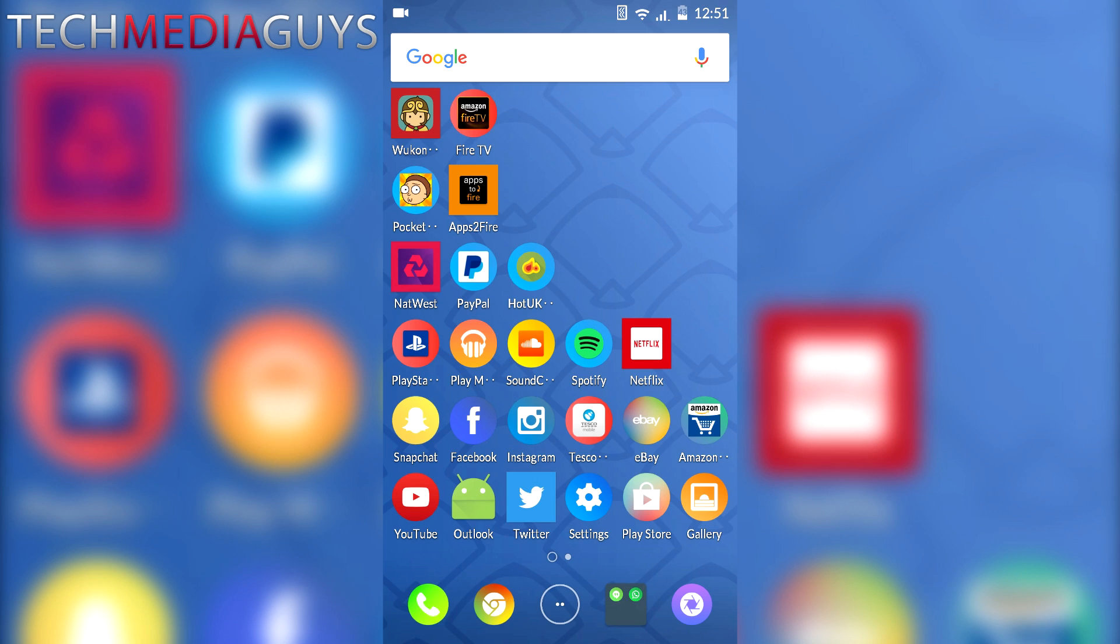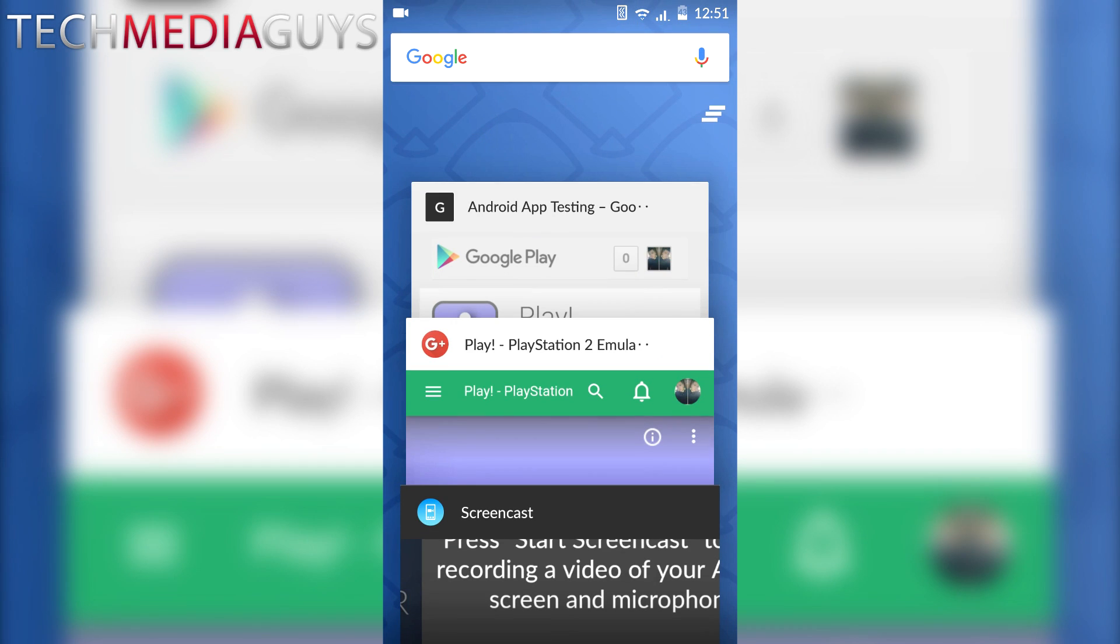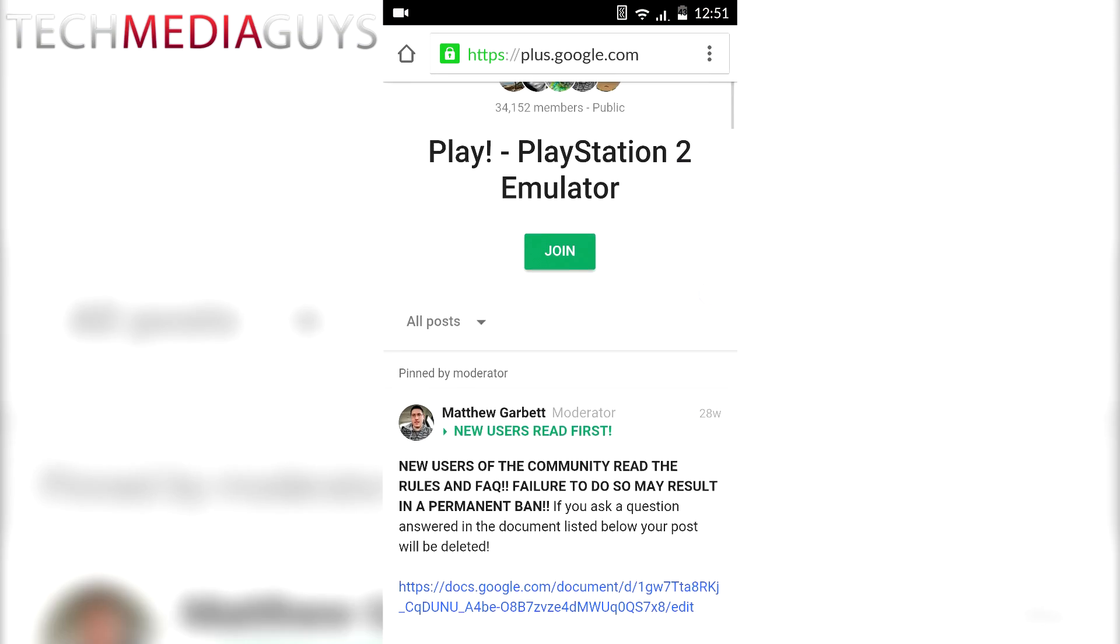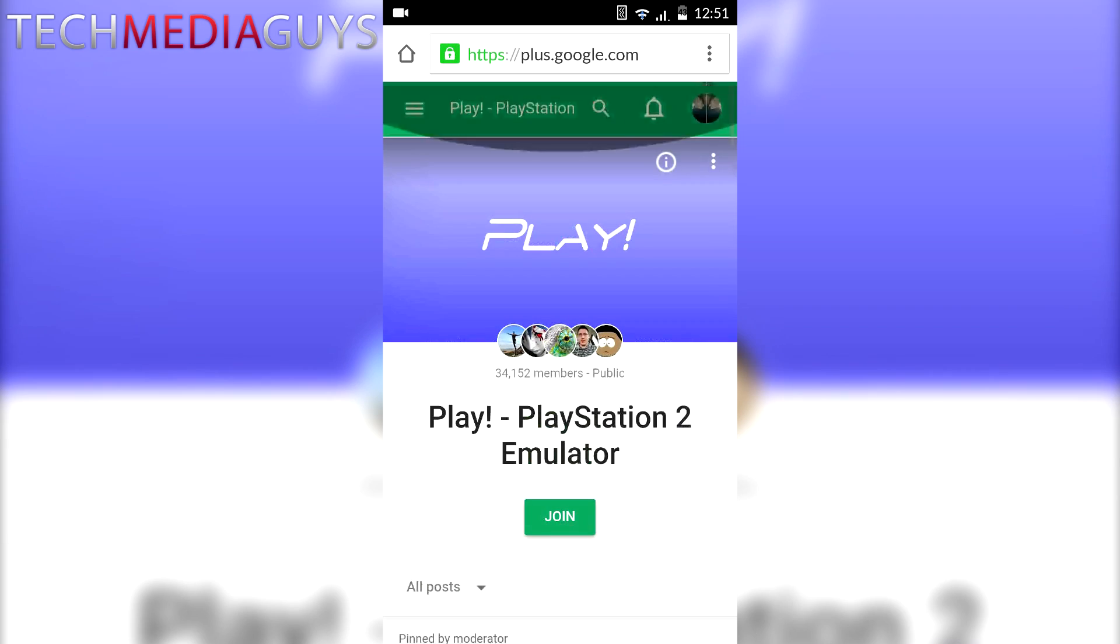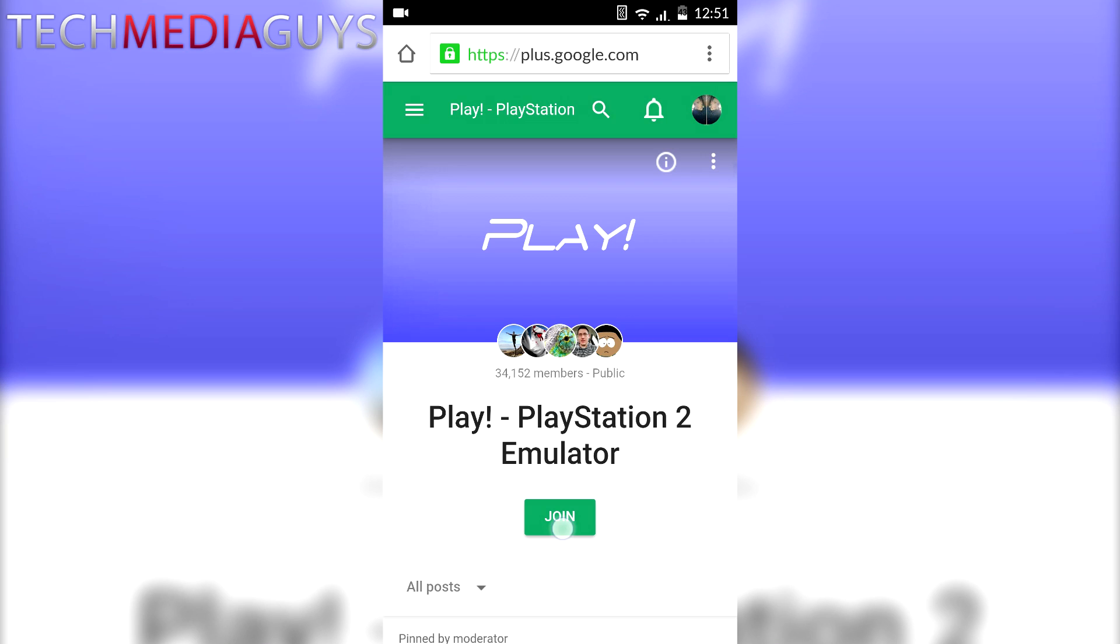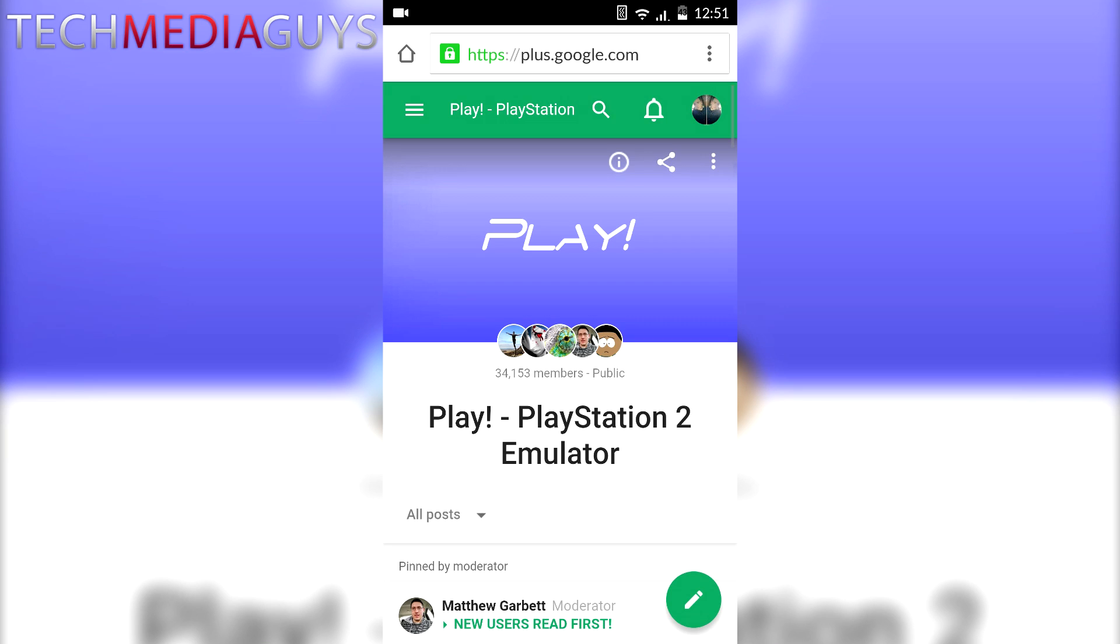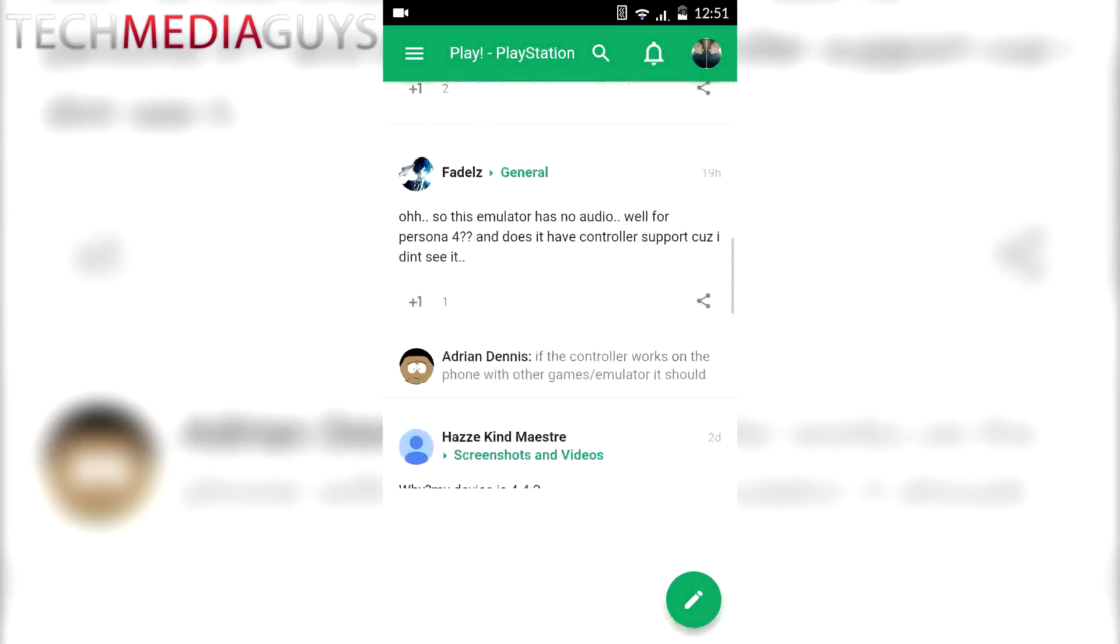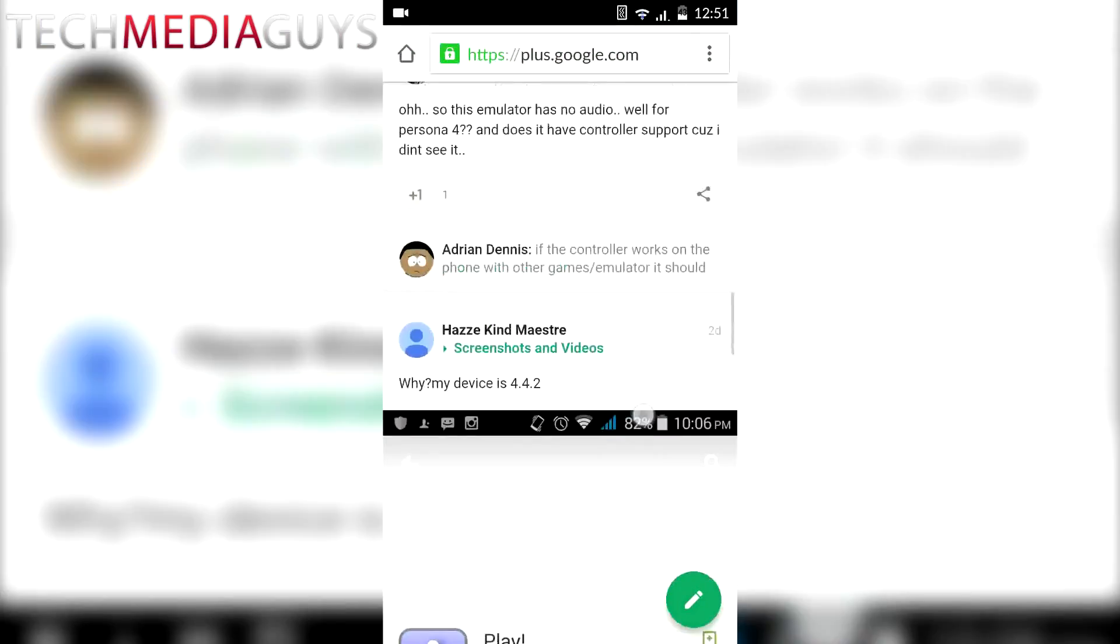There are three links that you need to click on, which are in the description of the video. The first one is the Google Play community. You want to click on that link. As long as you're signed in with your Google account, all you've got to do is press join. That's it, done. You've joined the Google Play community.